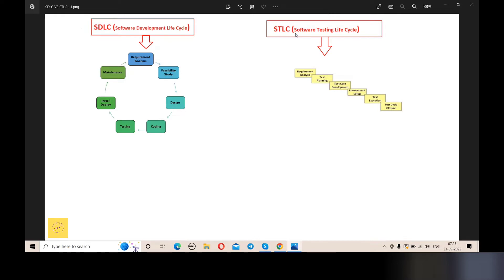The STLC phases are: requirement analysis, test planning, test case development, test environment setup, test execution, and test life cycle closure.